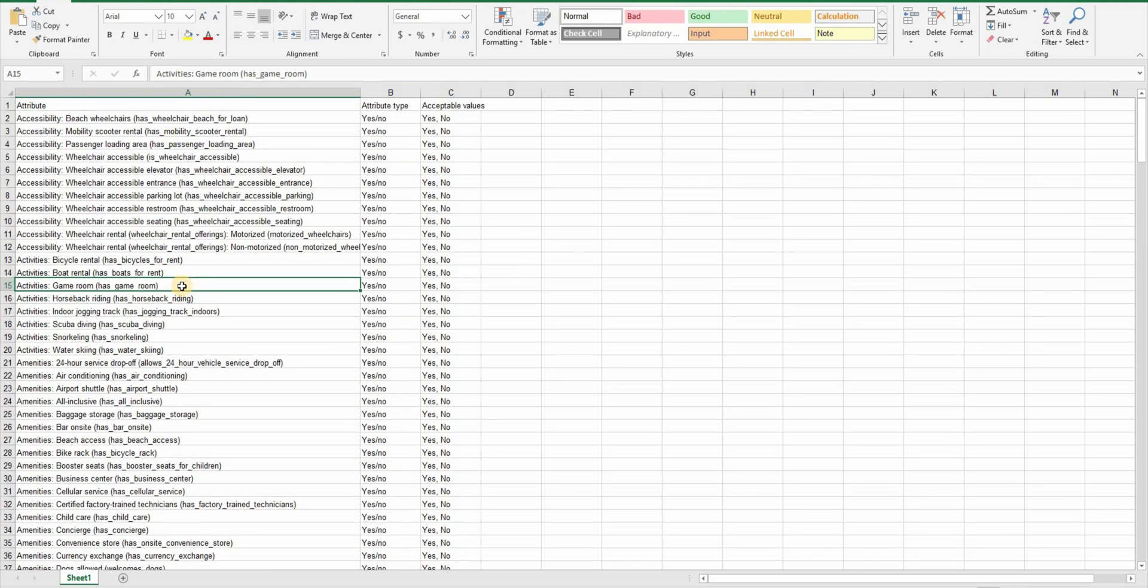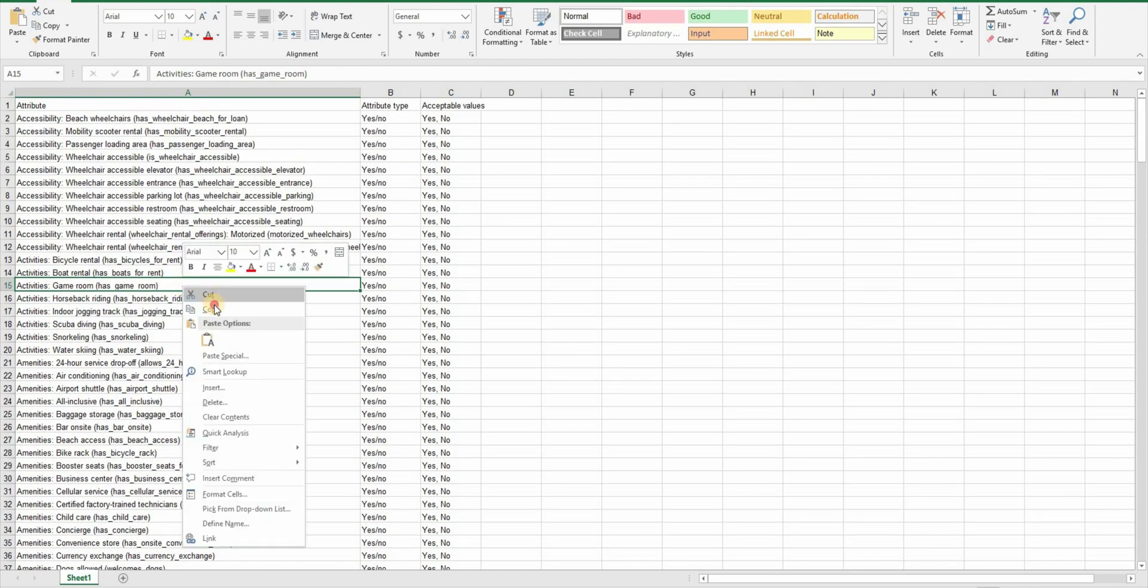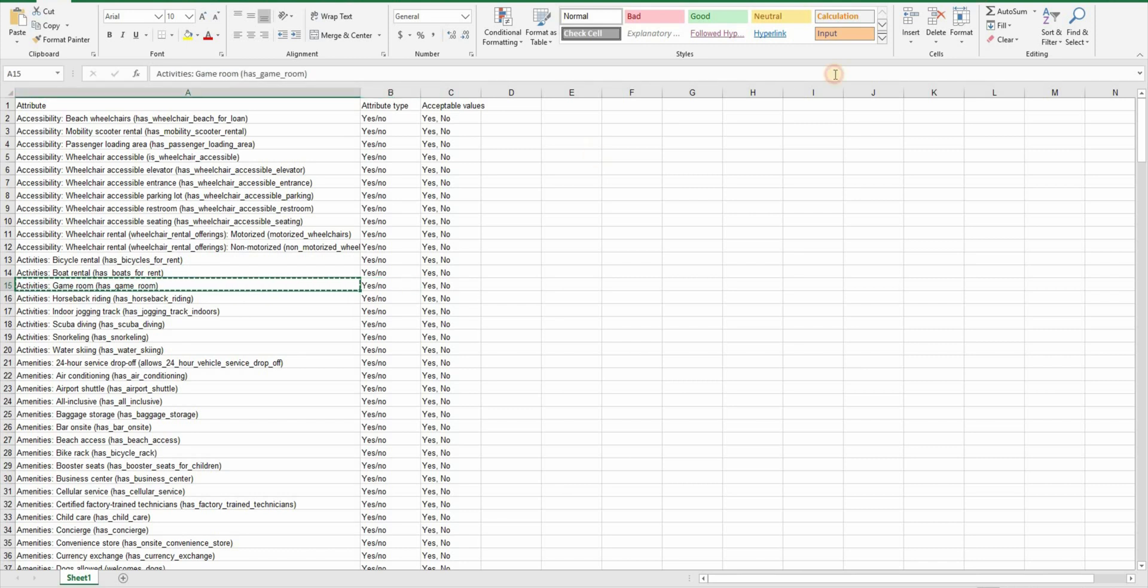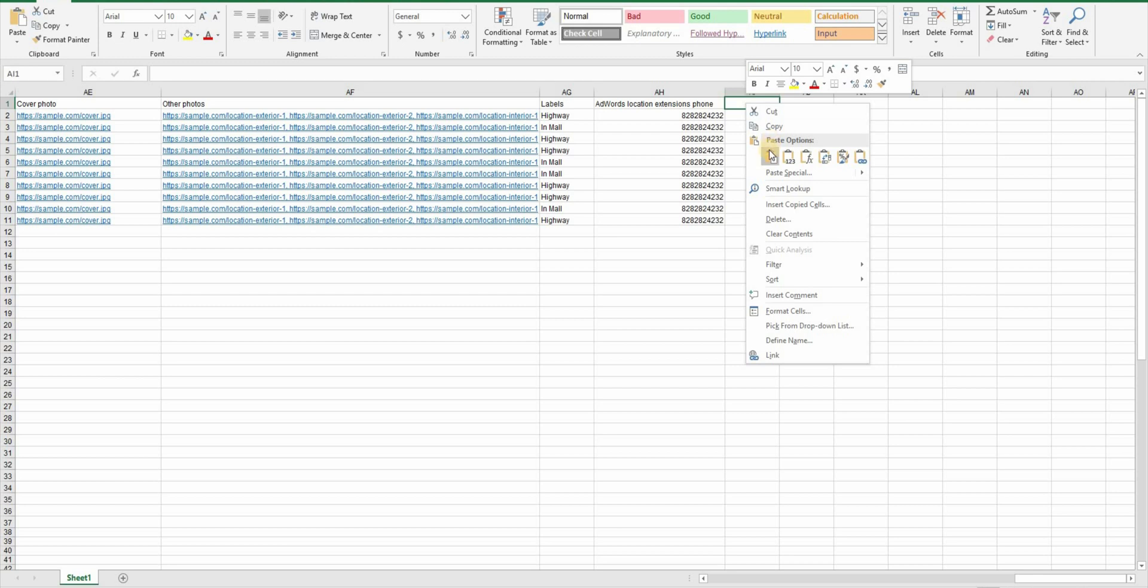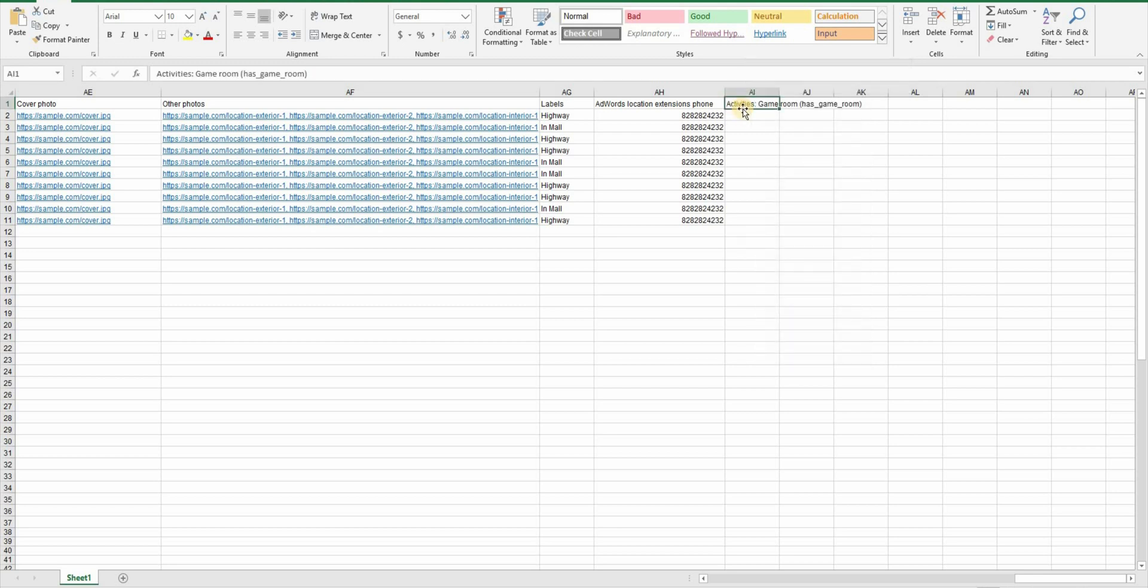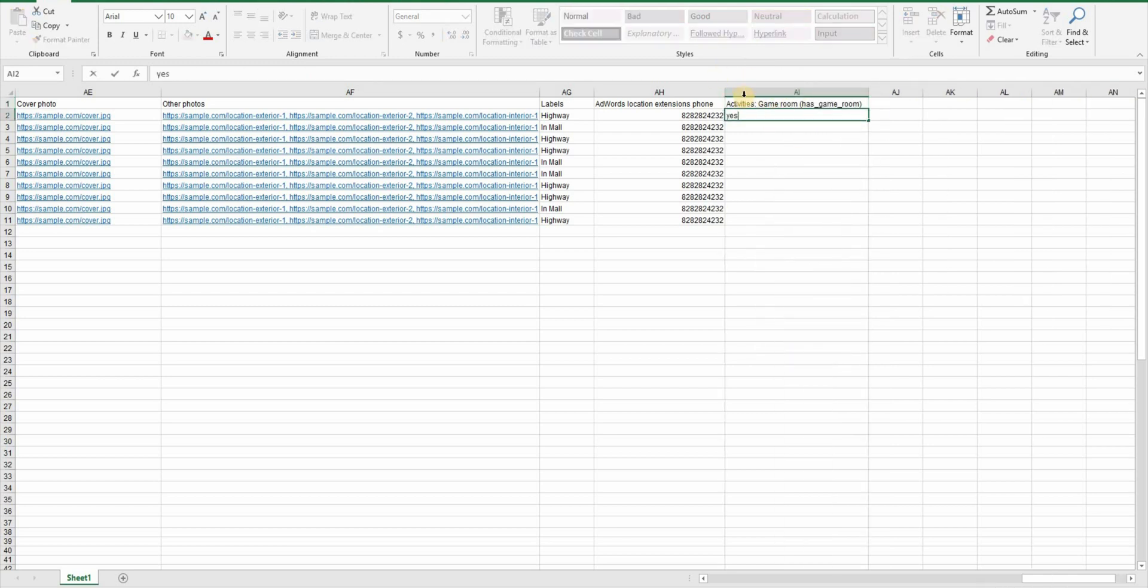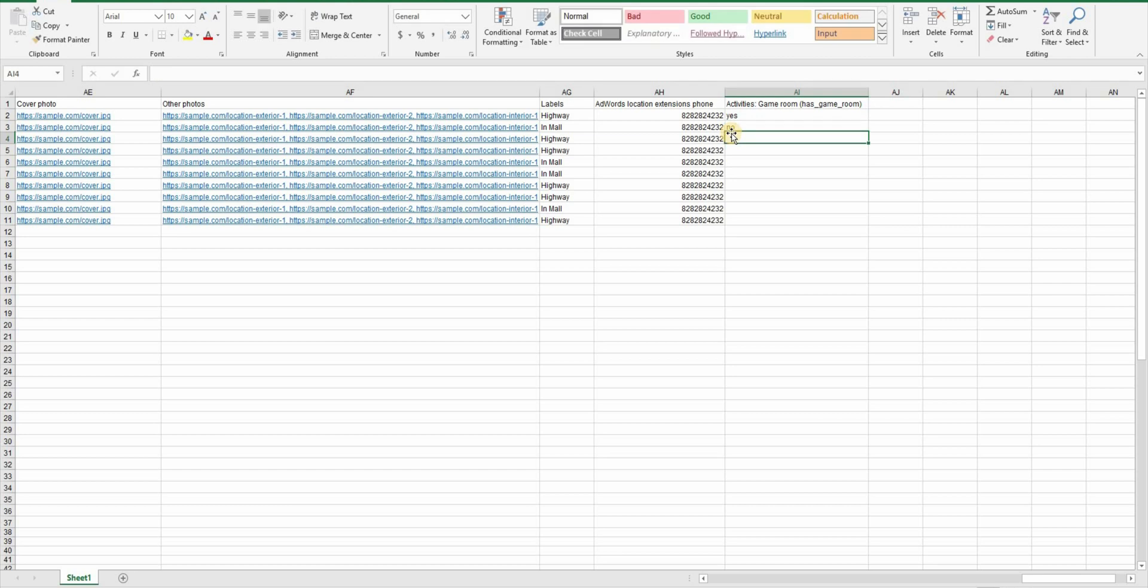Let's imagine if you are creating a listing for a hotel chain and some of your hotels have a game room. So you can copy this attribute here, activities game room. Now you can paste this attribute in the first row after adwords phone number and then put yes for the location that have a game room and no for the rest. You should go through this attributes file to see which one applies to your locations.